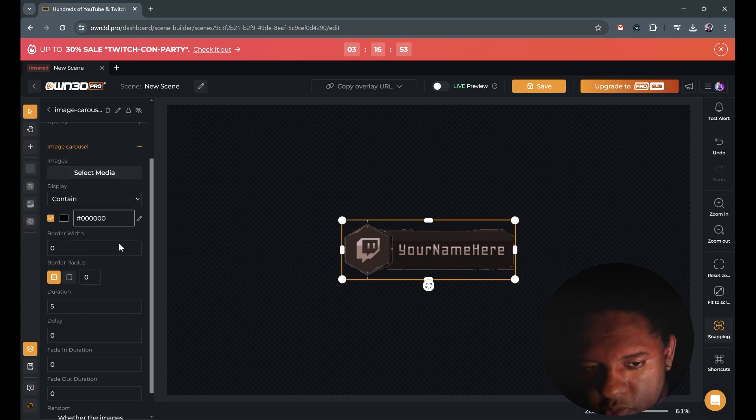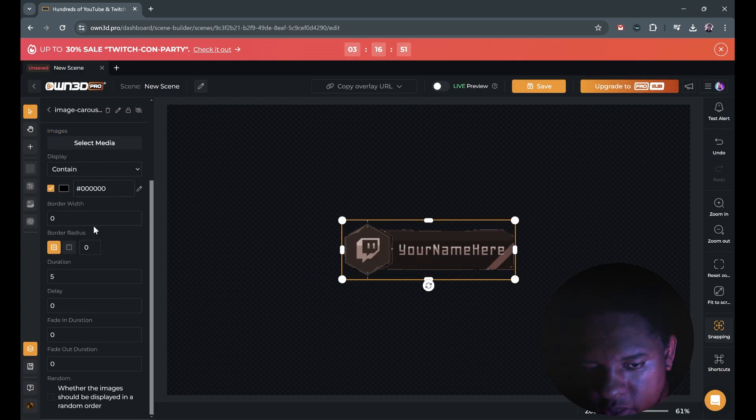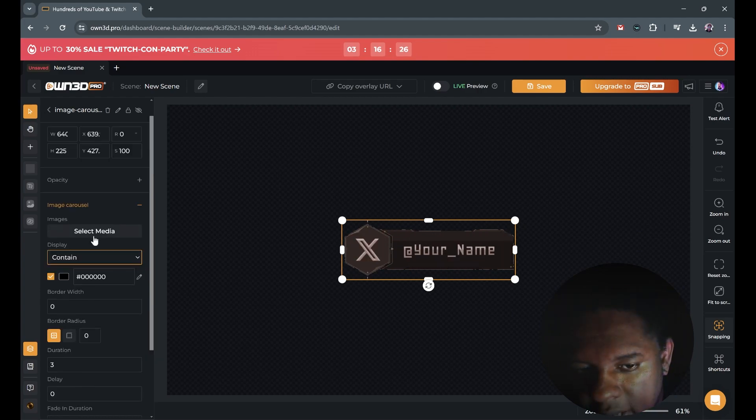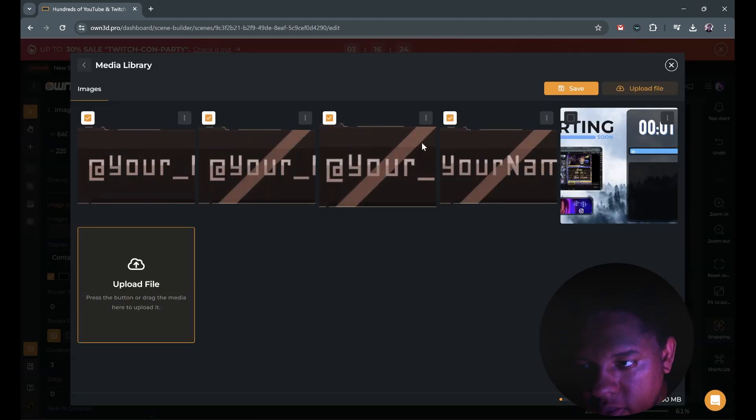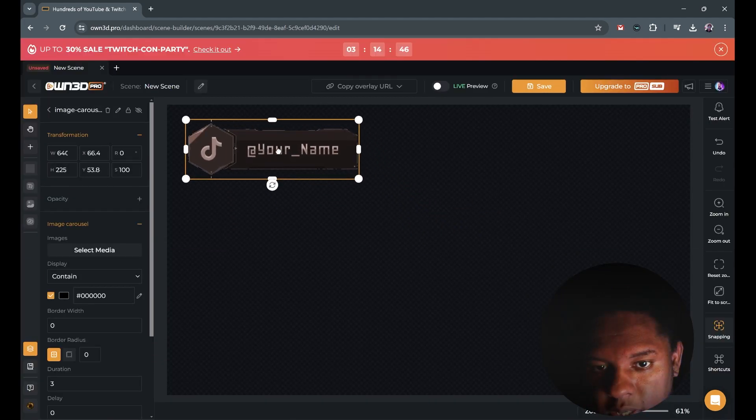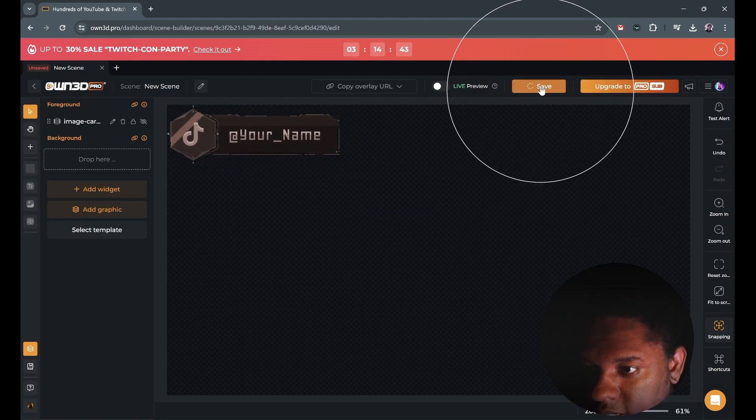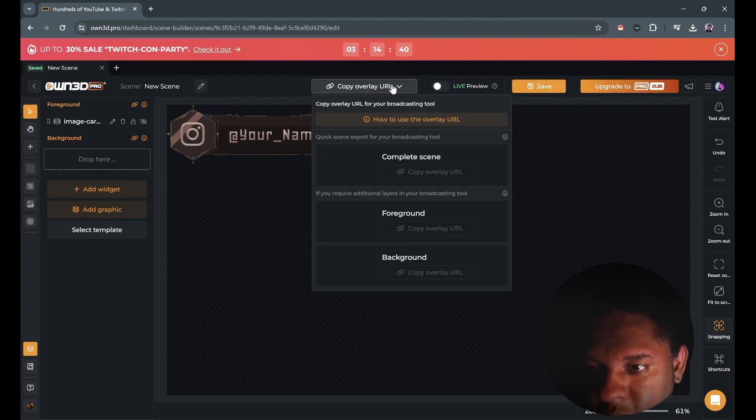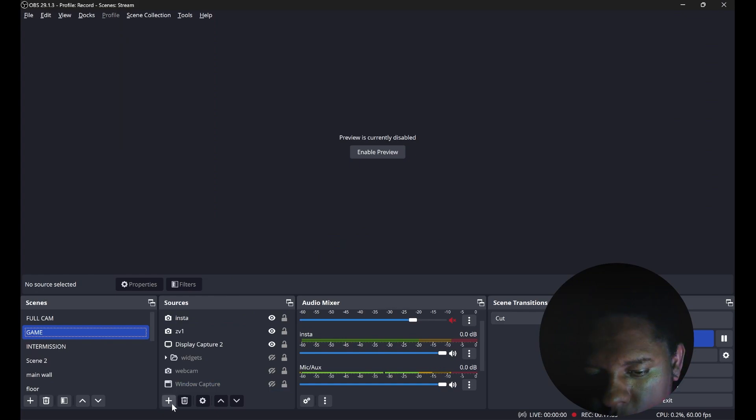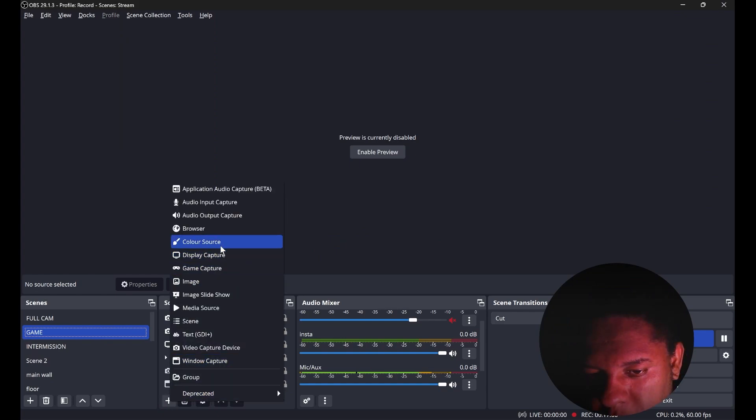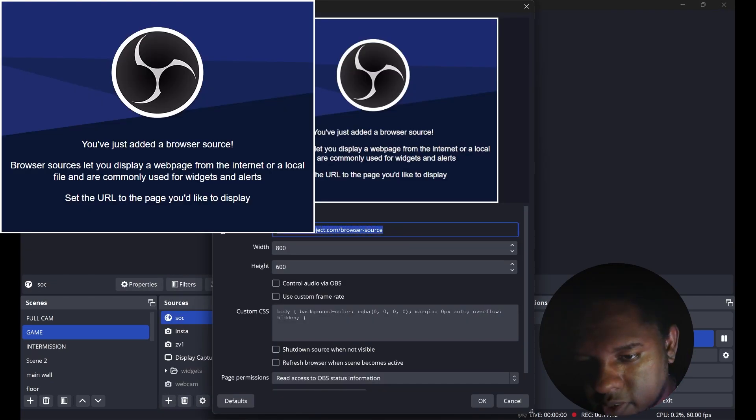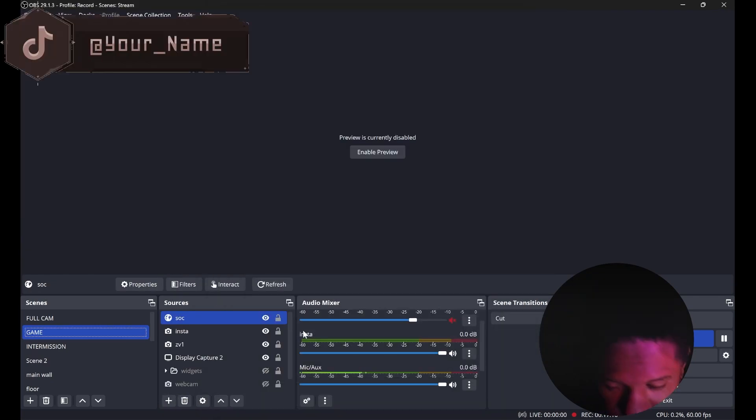We can click on it to get the options. Image carousel. I'm gonna put it at three seconds just to show you. If you want to add more images you can click select media. And there you go. I'm just gonna move it top left. I'm gonna click save. Then I'm gonna copy the URL by clicking here and clicking complete scene. Nice. Now in OBS studio I can click plus, go to browser, and then paste the link.